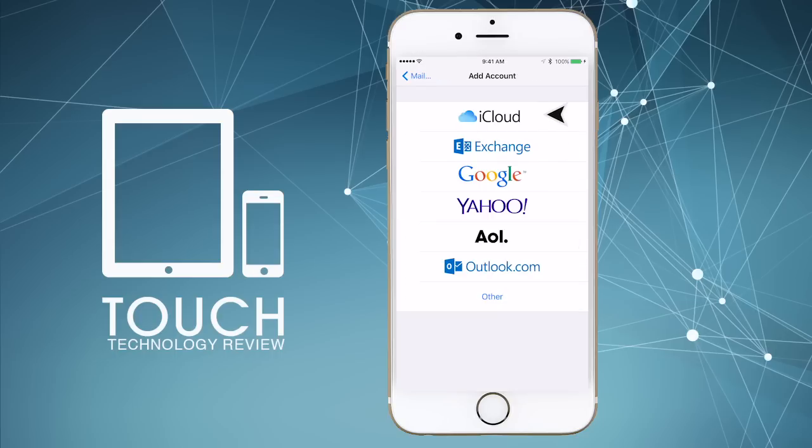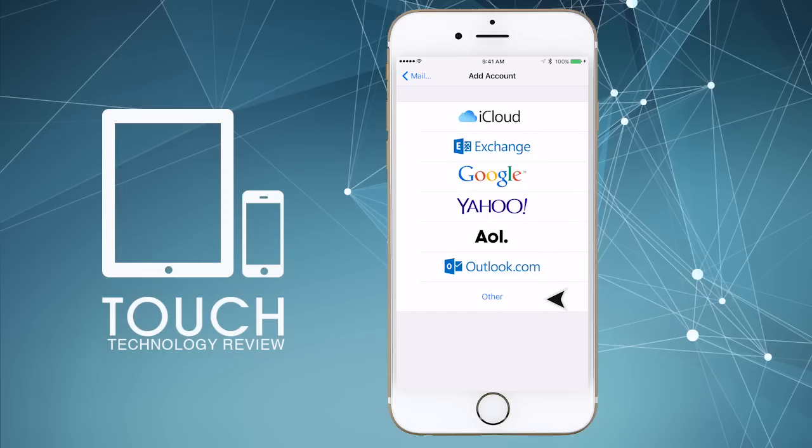Then you'll see a list of options ranging from iCloud to Microsoft Exchange, Google, Yahoo, AOL or Outlook.com. For POP and IMAP emails, tap on the final option called Other.